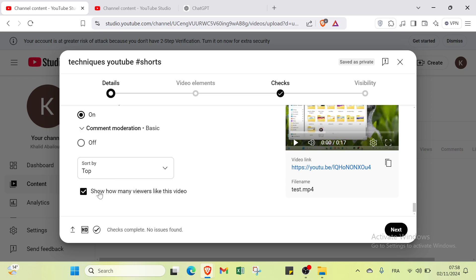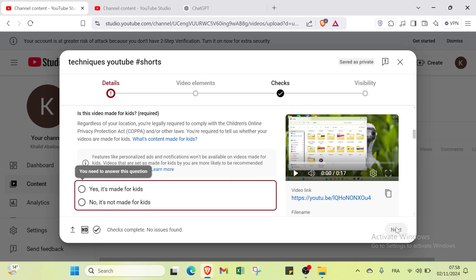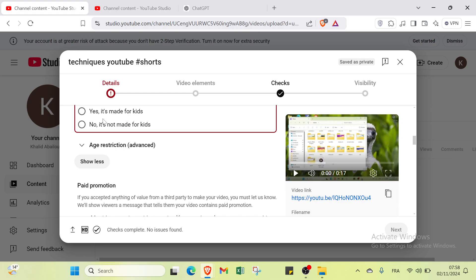Then we have comments and ratings. You can turn on or off, sort by top or newest, and show how many viewers like this video or not. Then you click Next and you'll find video elements.